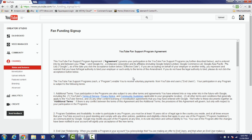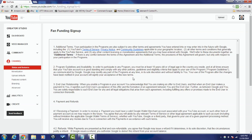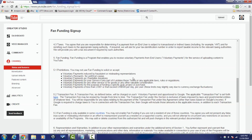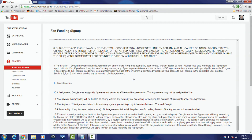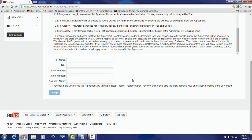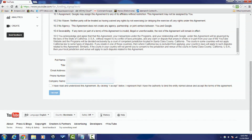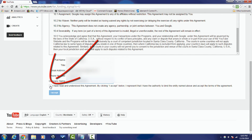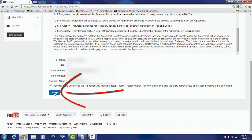Once you click Enable, you'll see the fan funding sign-up and the Support Program Agreement. Read through all the terms and conditions, then scroll to the bottom to add your information. Click 'I have read and understood this agreement' and then click Accept.